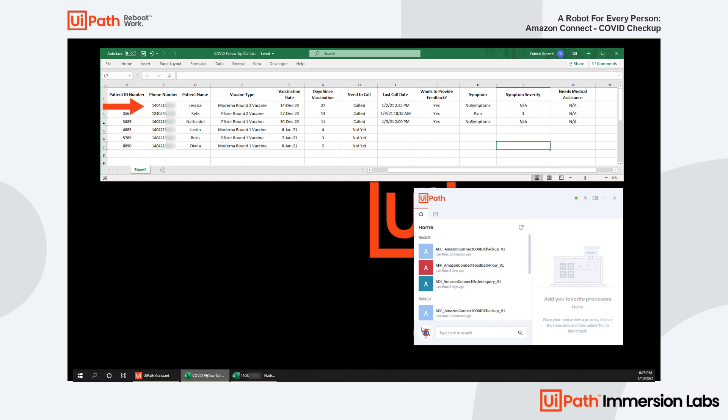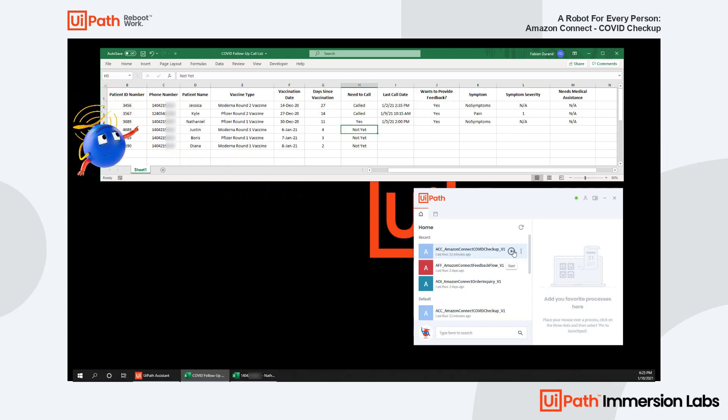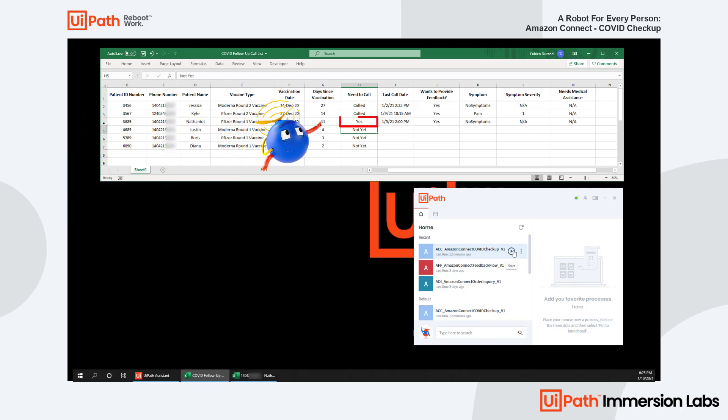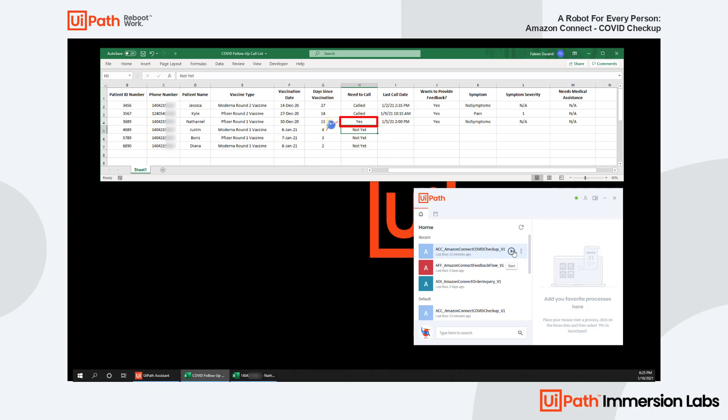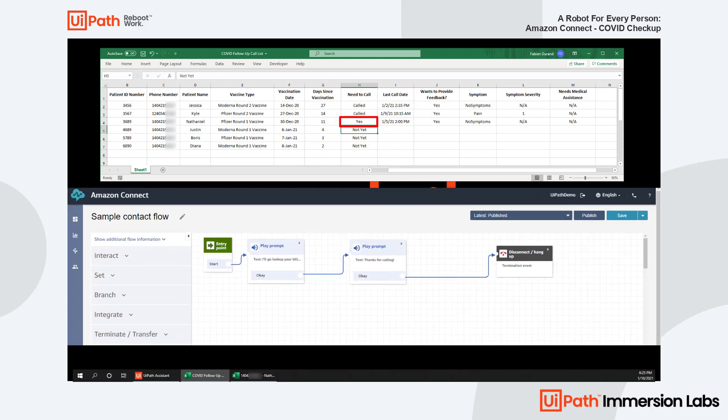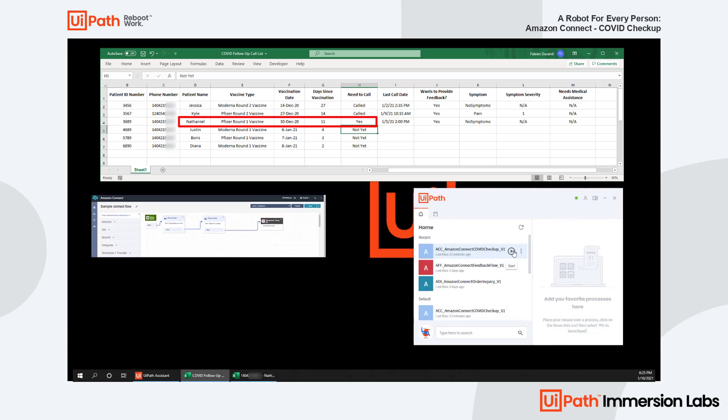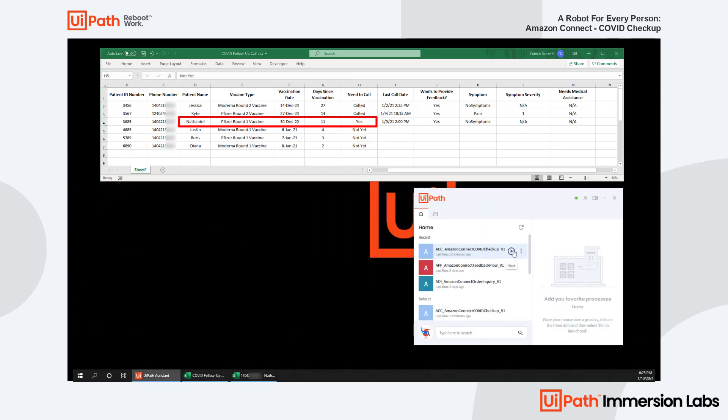Instead of manually calling everyone on their call list, the clinician can simply launch their UiPath attended robot straight from their desktop. The UiPath robot will loop through the list and find the contacts the clinician marked as yes to call. For each of those target contacts, the robot will initiate the call via Amazon Connect's IVR. Let's see how a call with Nathaniel might go.